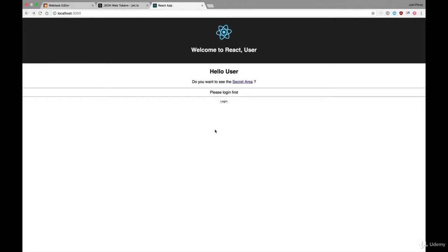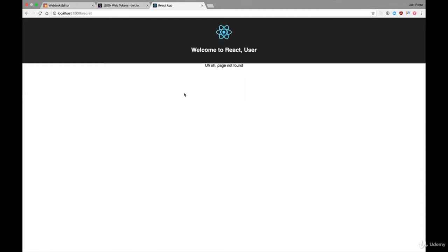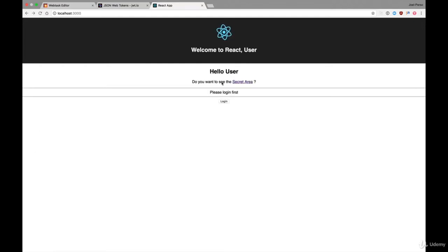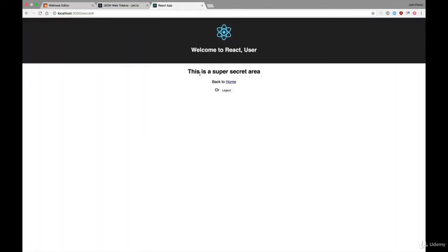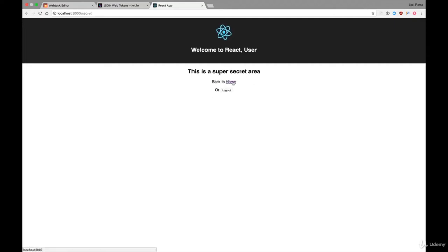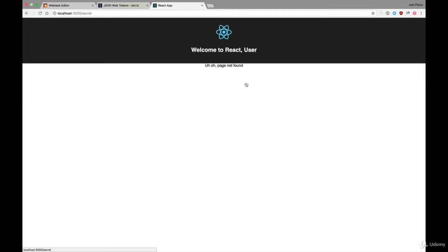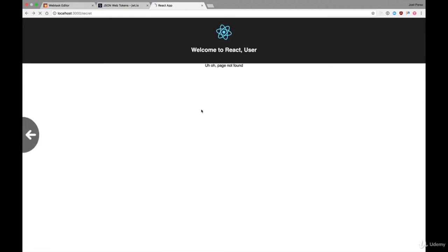Before we start developing our application, let's take a quick look at what we're going to build. We're going to build a React application using the command line tool create-react-app. We'll have this application with two different routes. The first will be a secret area — if the user is not logged in, they won't be able to see anything. There will be a login button on the main page that redirects to Auth0. Once logged in, you're redirected automatically to the secret area. The login button disappears, and there's also a logout button. By clicking it, you're redirected to the homepage and can no longer access the secret area.